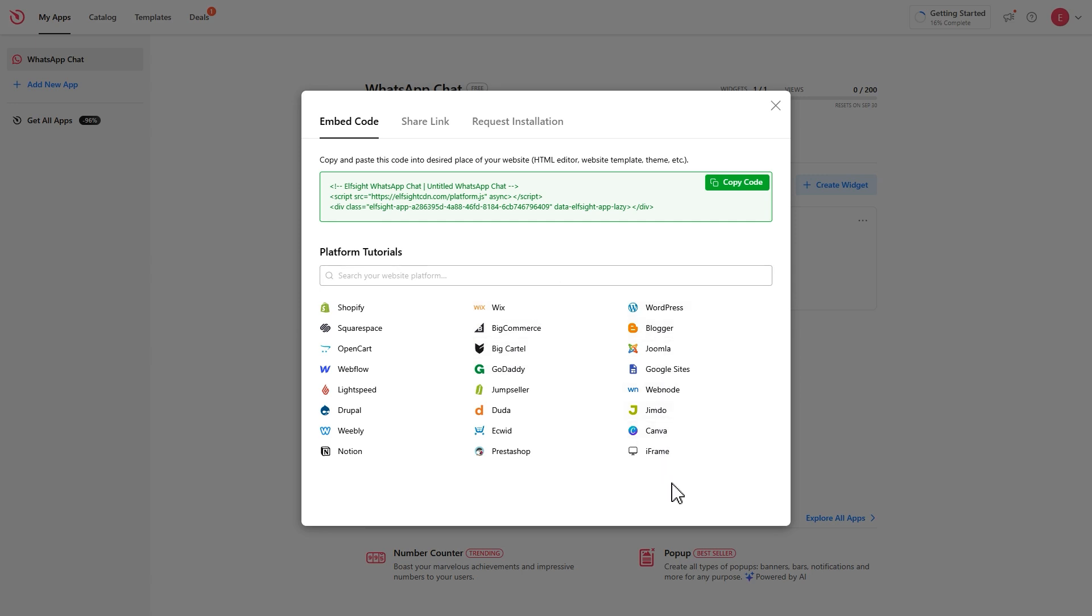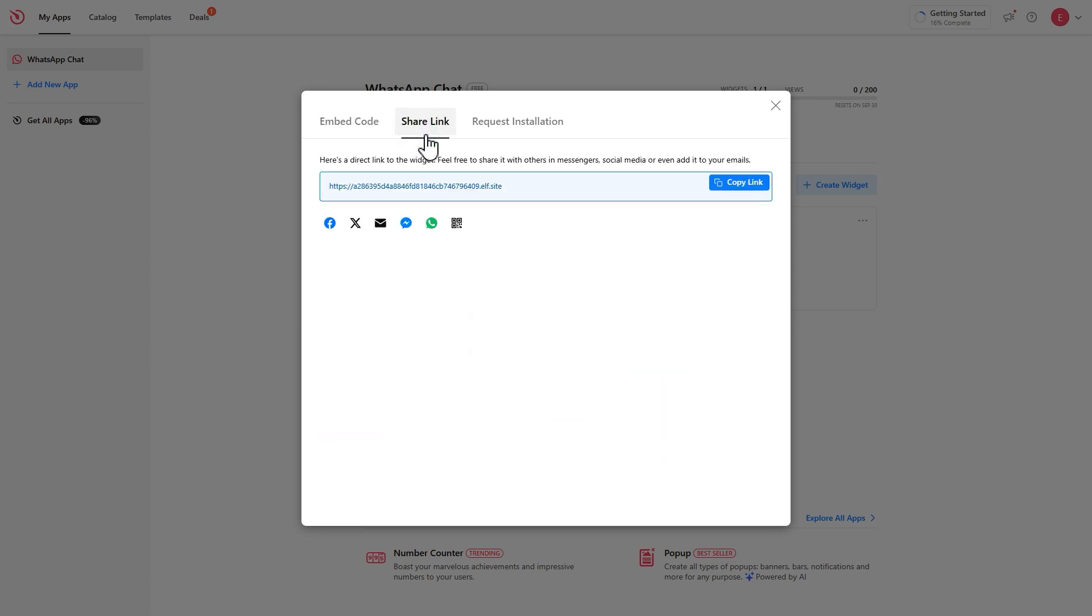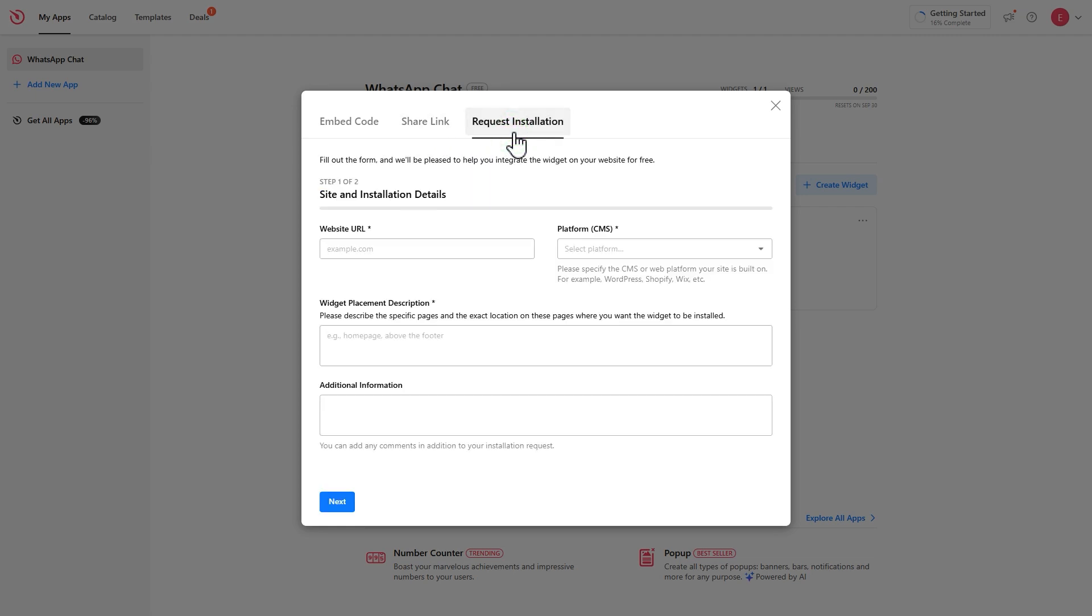Your widget can also be shared via a direct link. And in case you don't want to do it yourself, you are always welcome to request an installation.